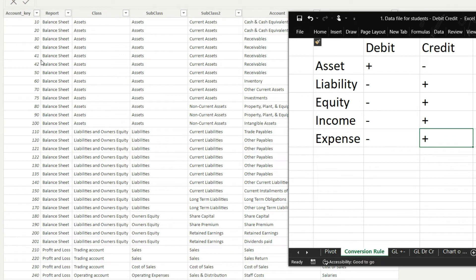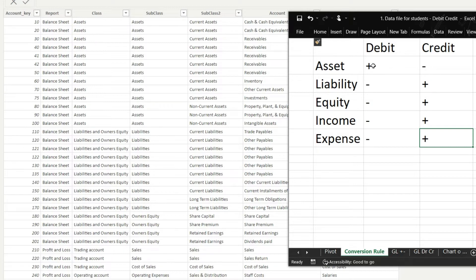Looking at the chart of accounts, it has been designed so that all asset accounts are given numbers 10, 20, 30, up to 100, and the P&L accounts for income and expenses come after that. So the logic is: for all accounts where the account key is less than or equal to 100, apply the asset rule — debit is positive, credit is negative. For all accounts where account key is greater than 100, apply the second rule — debit is negative, credit is positive.